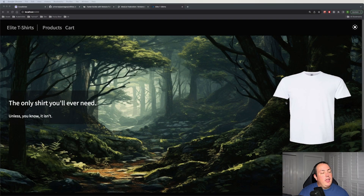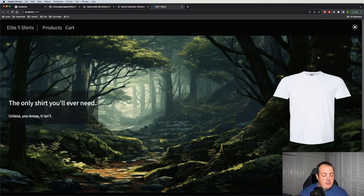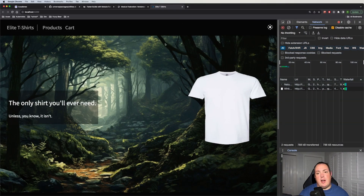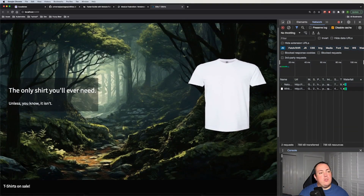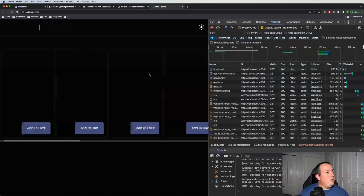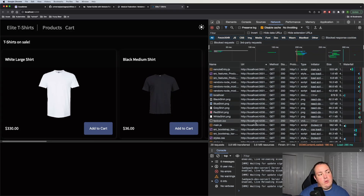We're going to start with a recap of where we left off in our previous series. We have this application that was basically a storefront for selling t-shirts, and the hero banner at the top was essentially our micro frontend. On a smaller screen it'll hide. Let's take a quick look at the network tab when we load up this page — I'm going to sort by URL. You'll notice that our host application is running on 4200 and our micro frontend is running on 3001.